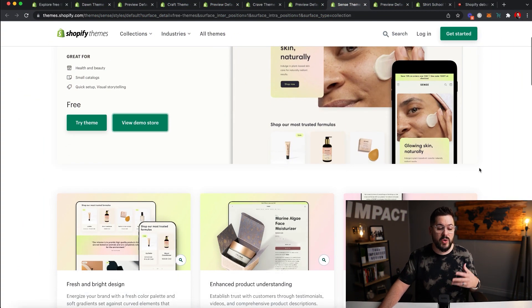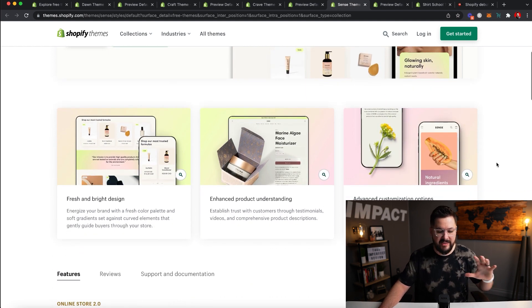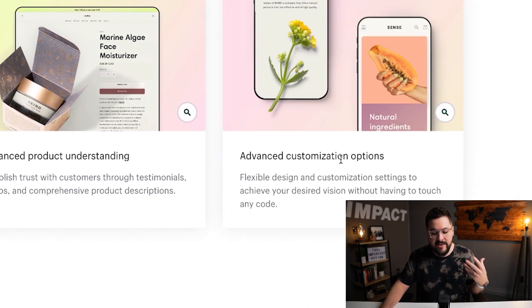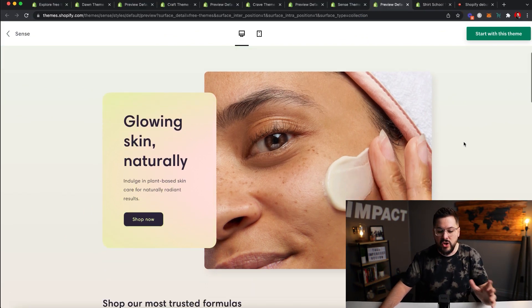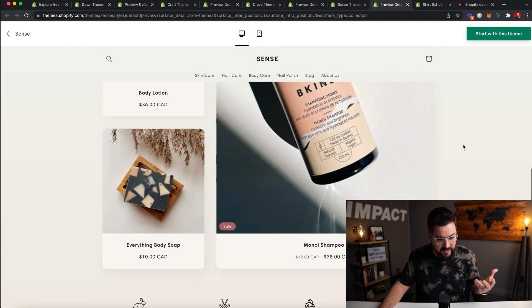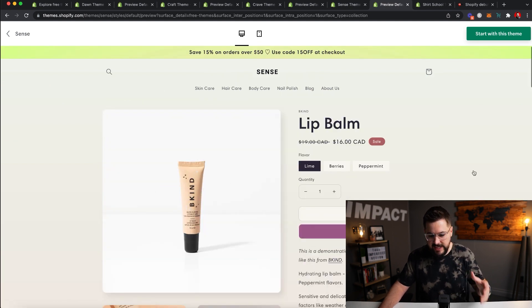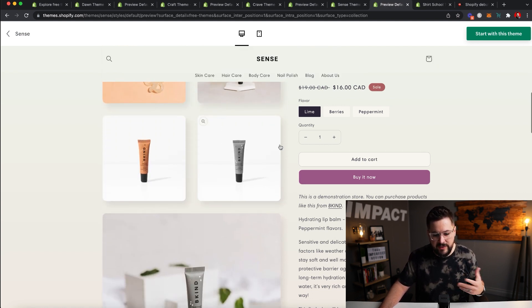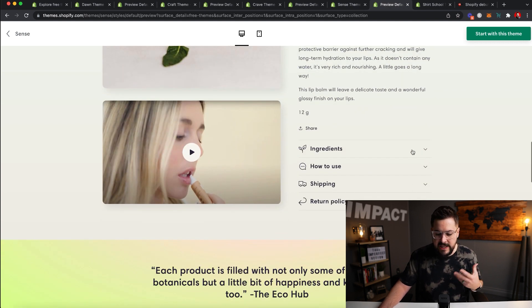The last theme is Sense. You can tell here that they're really aiming this towards the health and beauty niche. You can see they've designed these four free themes to target specific areas — some of the biggest niches on Shopify: food, do-it-yourself, health and beauty, and of course apparel and clothing. This one features a fresh and bright design, enhanced product understanding, and advanced customization options. Looking at the Sense theme, it gives you that vibrant, bright look. On the product page, I love how they've curved the edges and added a drop shadow — it looks really, really good.